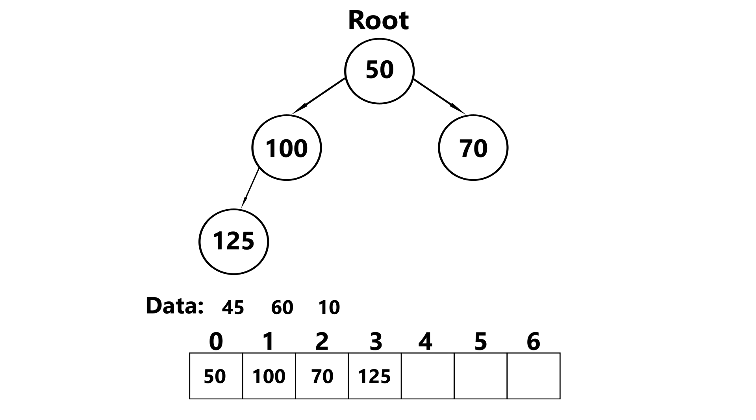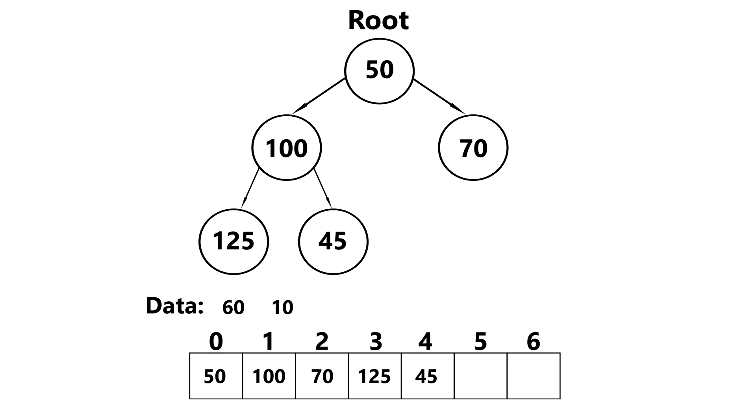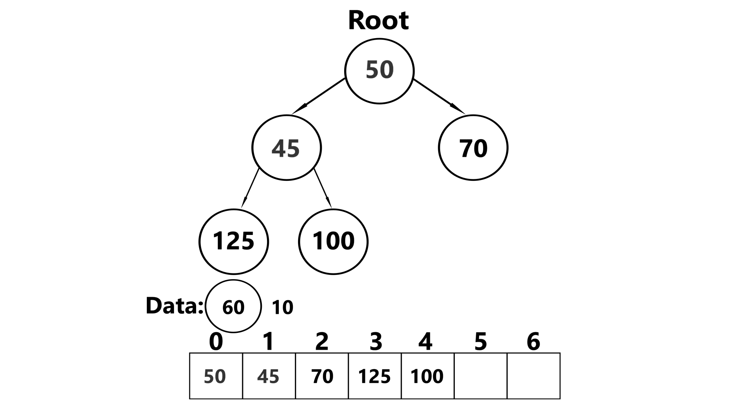Let's insert 45 now. We insert at the last available position, which is index 4. We compare it to its parent. It's smaller than 100, so we swap. We check if 45 is smaller than 50 now. And it is. So we swap here as well.